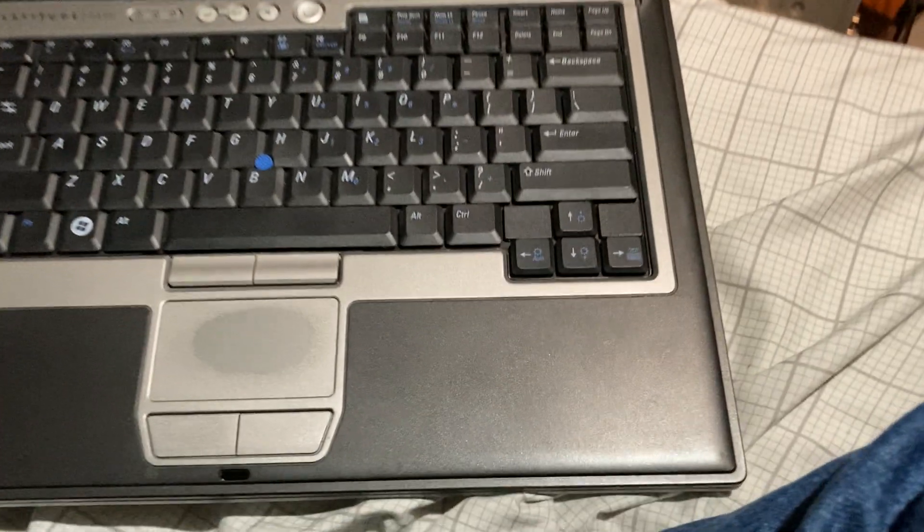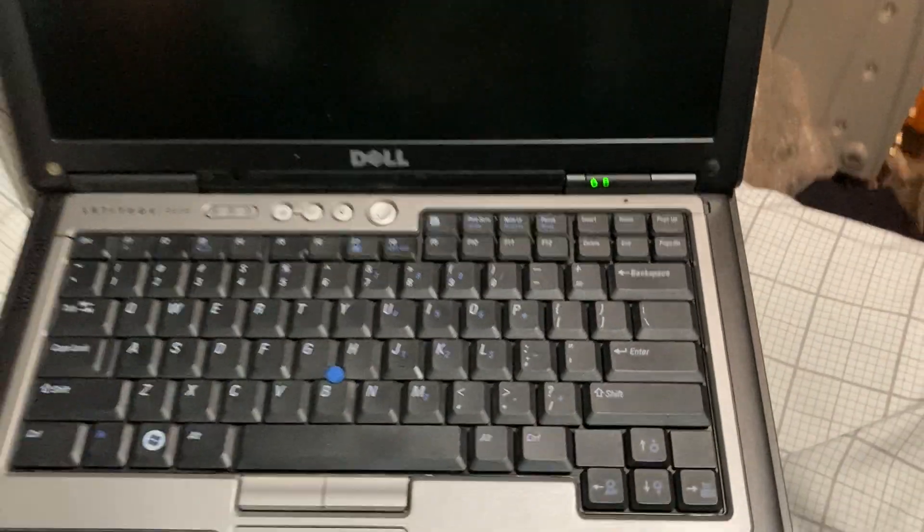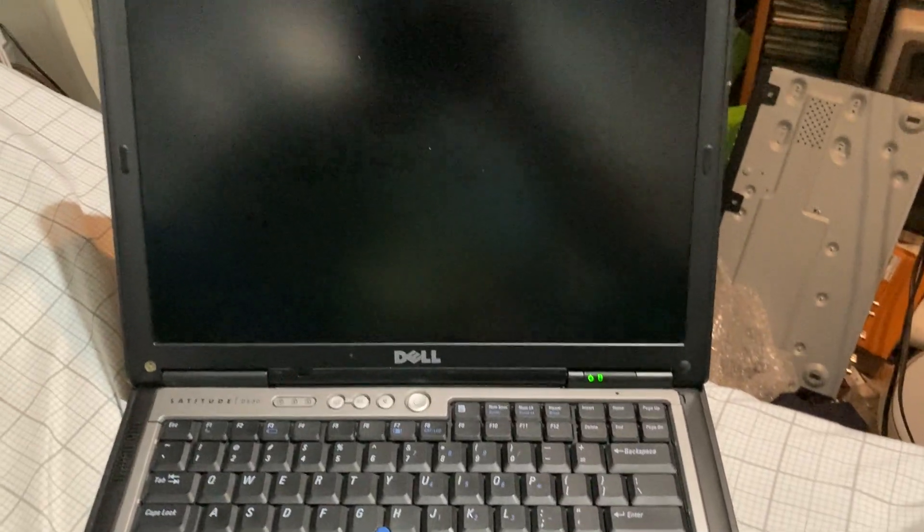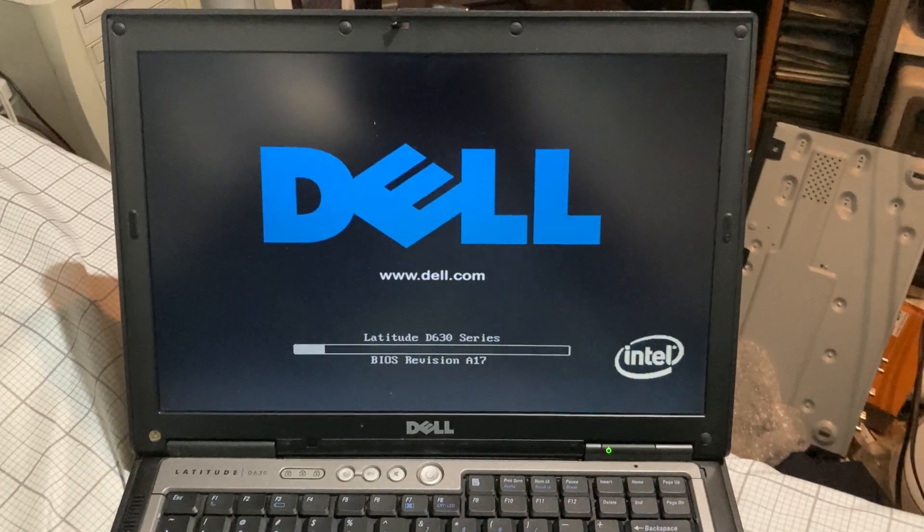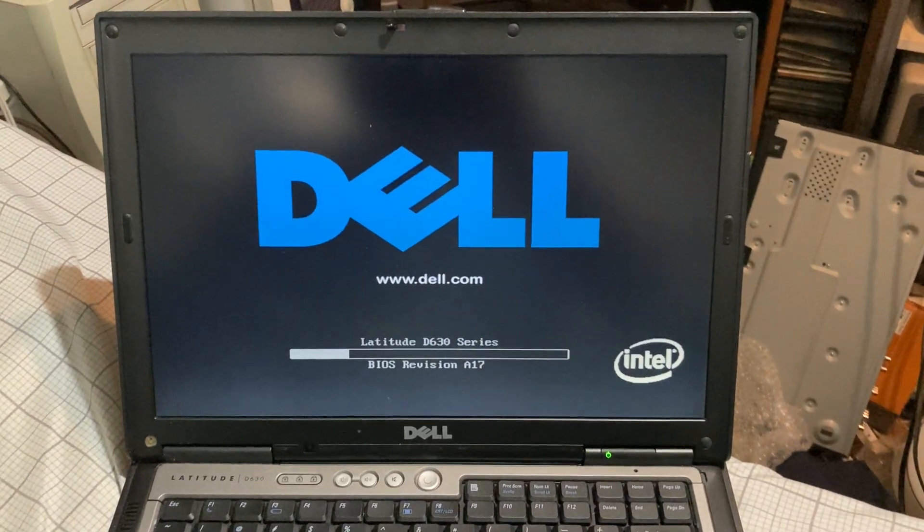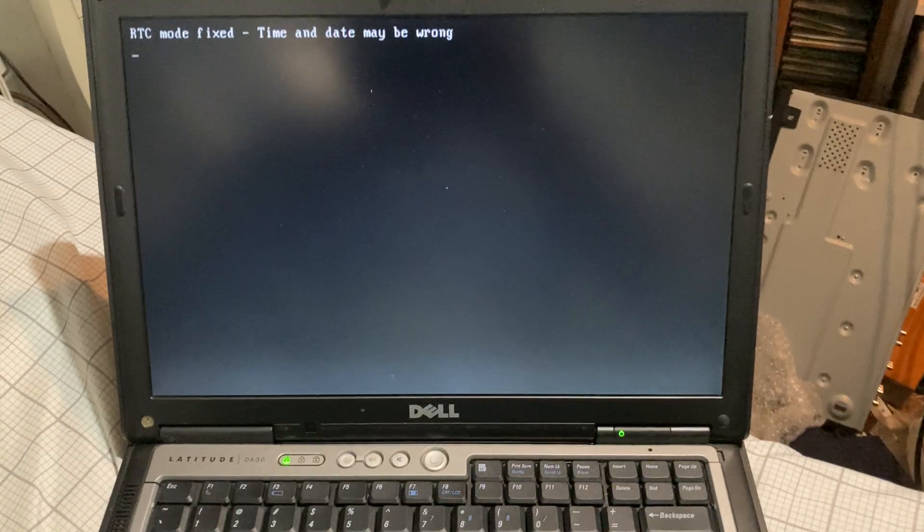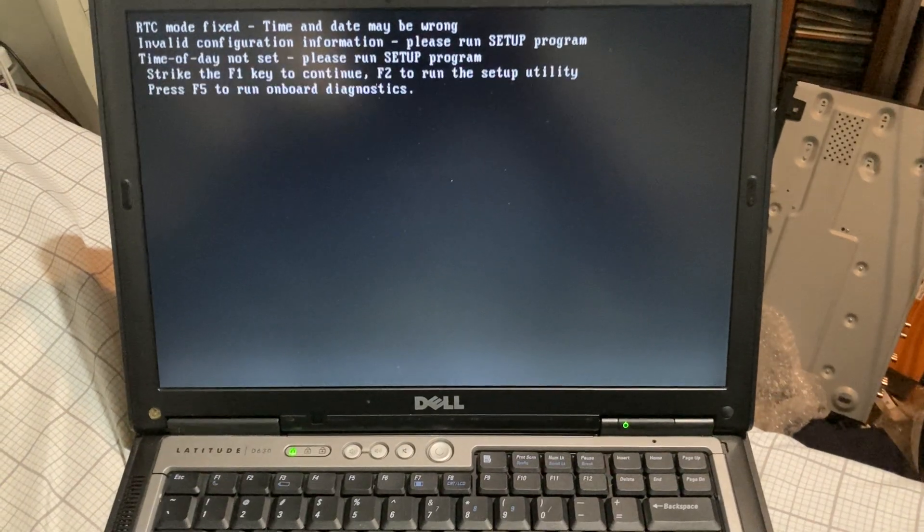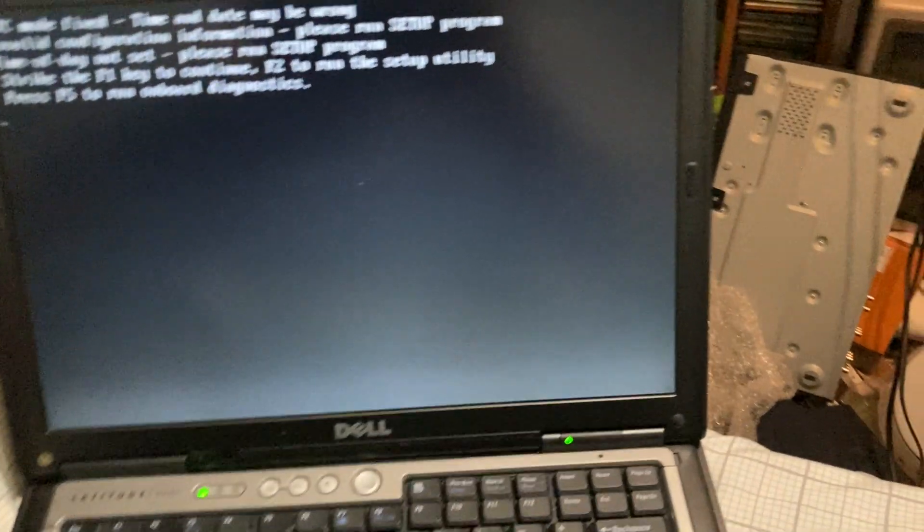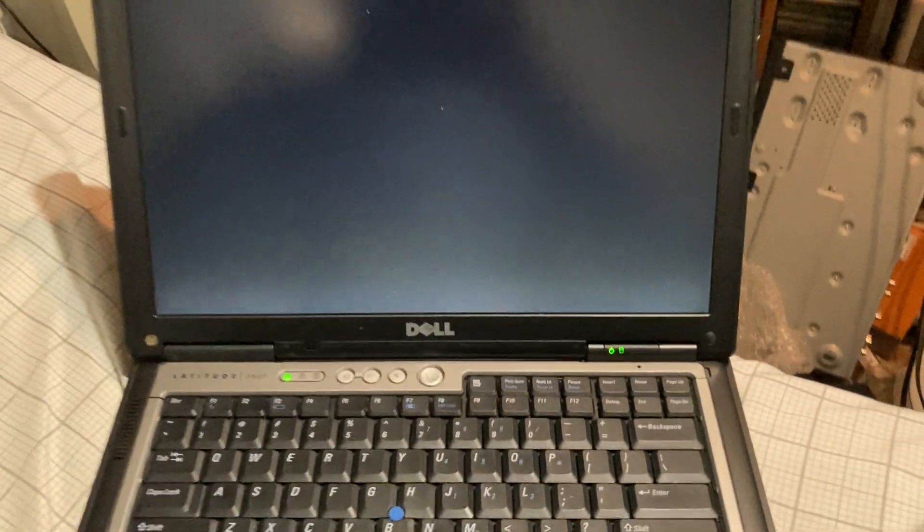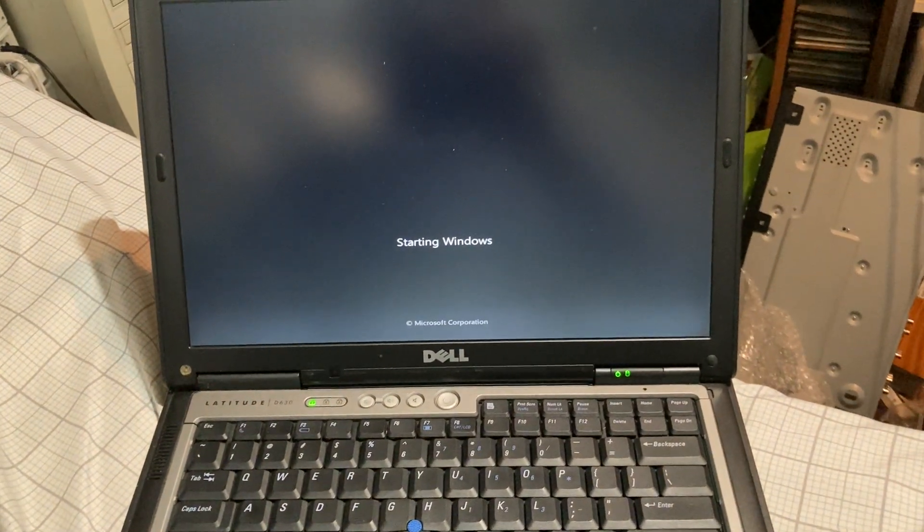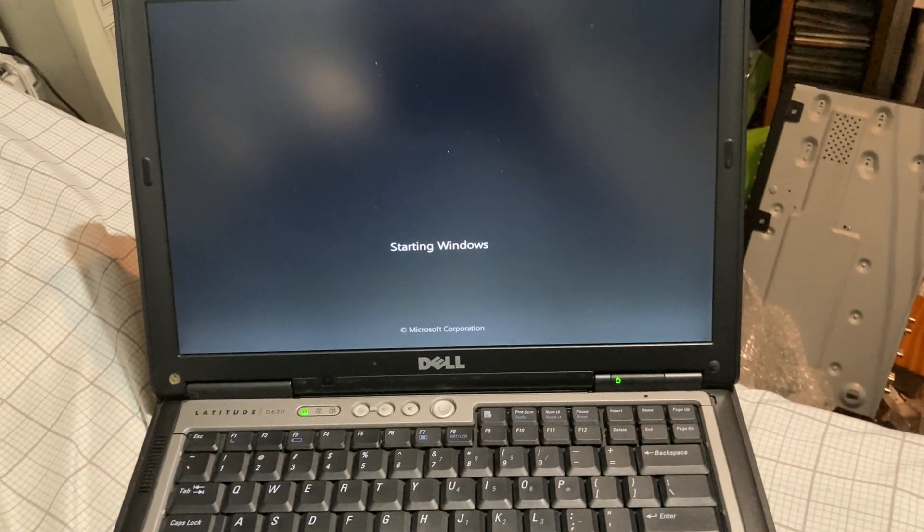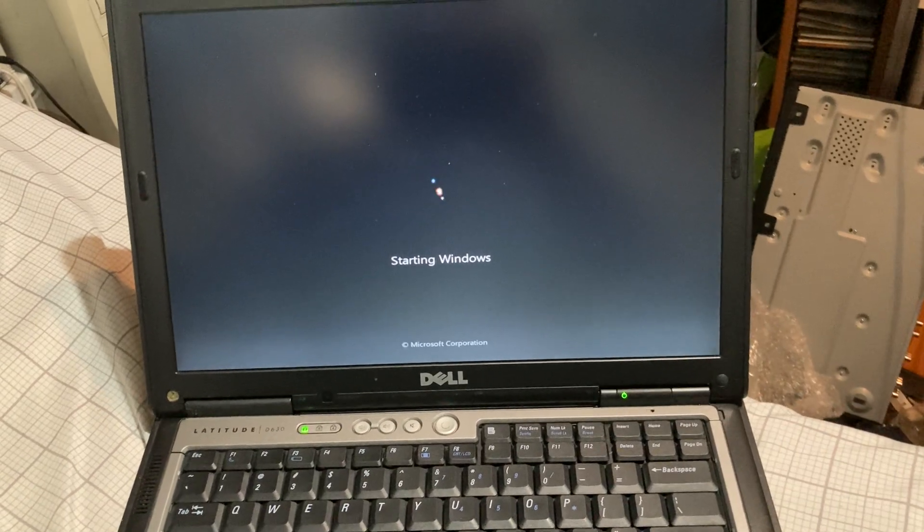Here we go. Oh, starting Windows. Is it Windows 7?